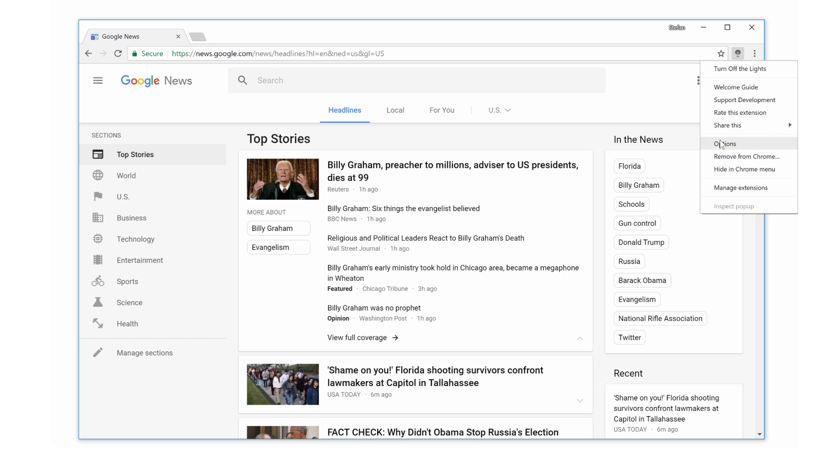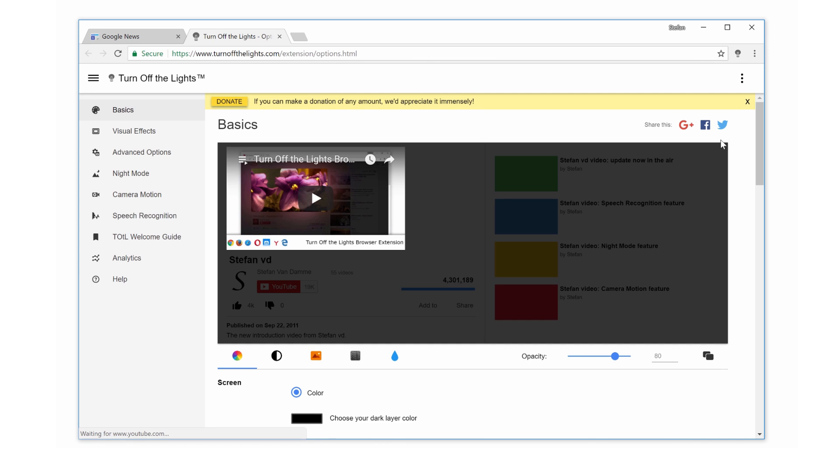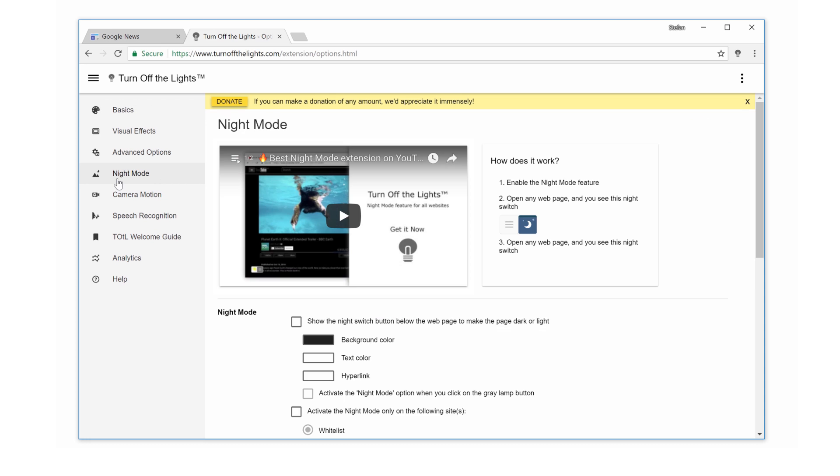With Turn Off The Lights browser extension, you have an option to convert the website interface to a night interface. Just enable the night mode feature.